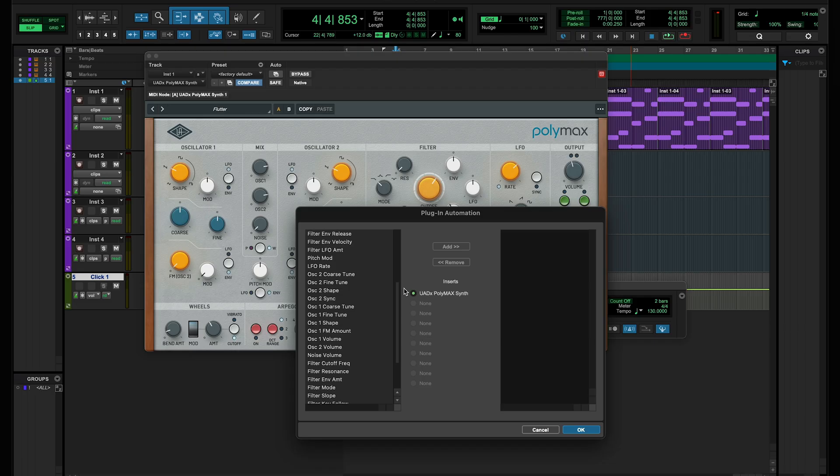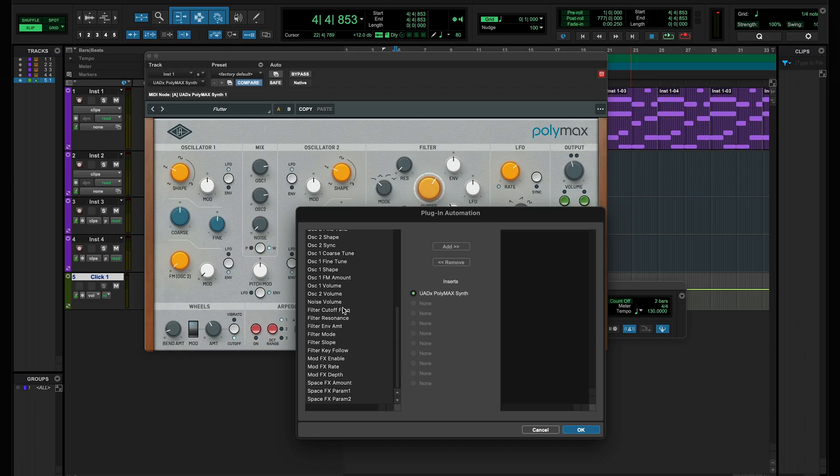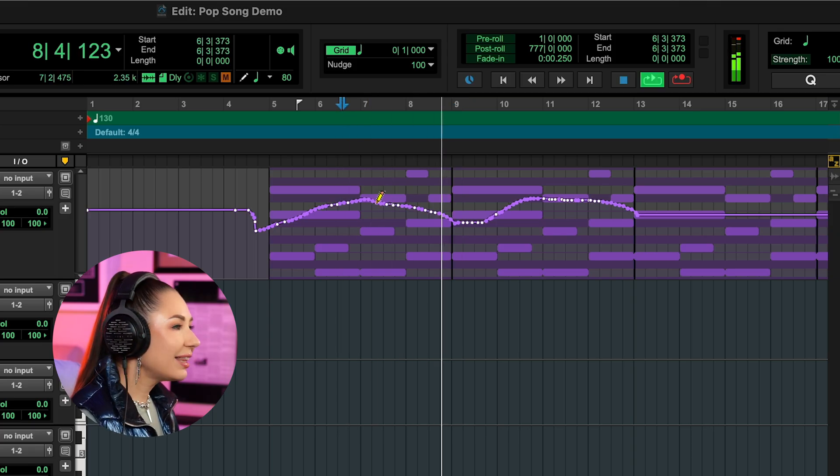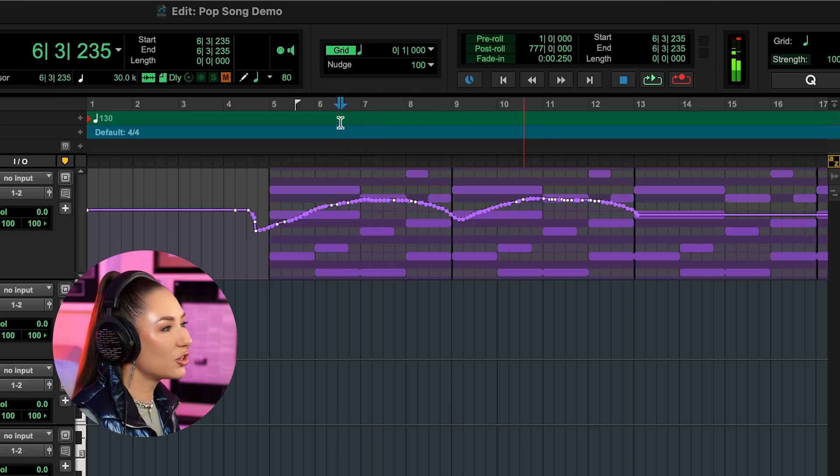Now I'm going to automate the cutoff knob to add these dramatic filter sweeps to it. Let's check out how this turned out.